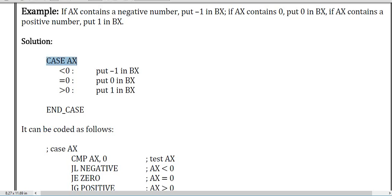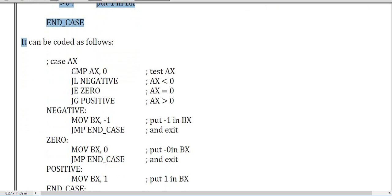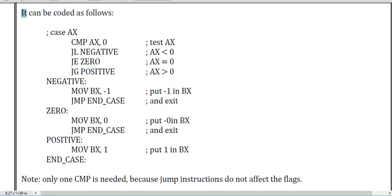Here the case value is defined in the AX register. If it is less than zero then it puts minus one; if it equals zero the statement puts zero; if it is greater than zero it puts the value one. After that you end the case. This is how case code works in assembly language — this case program is important, take a snapshot.